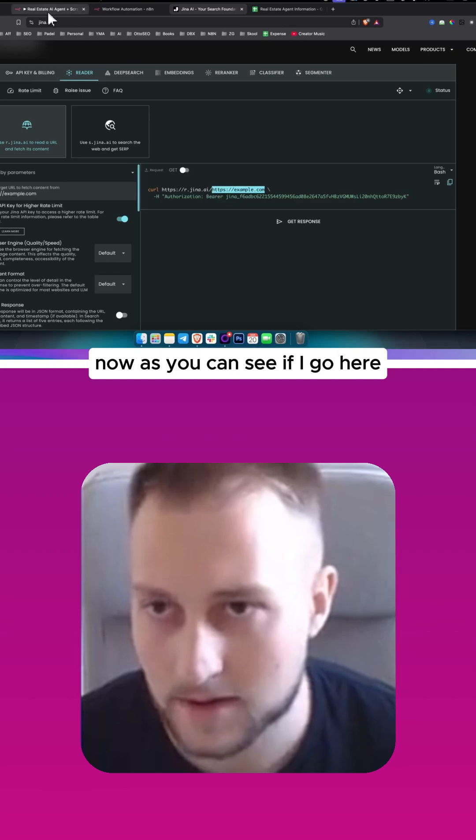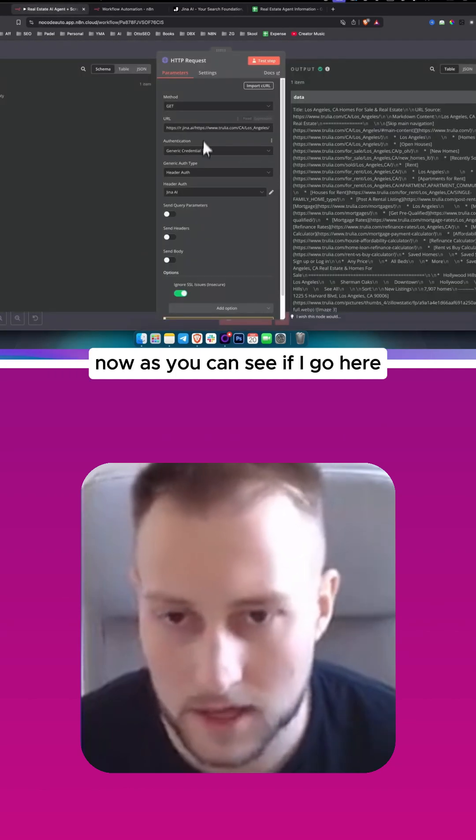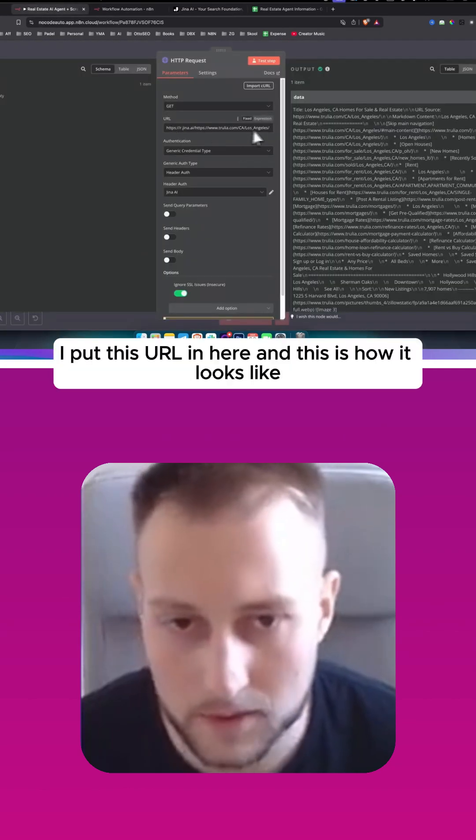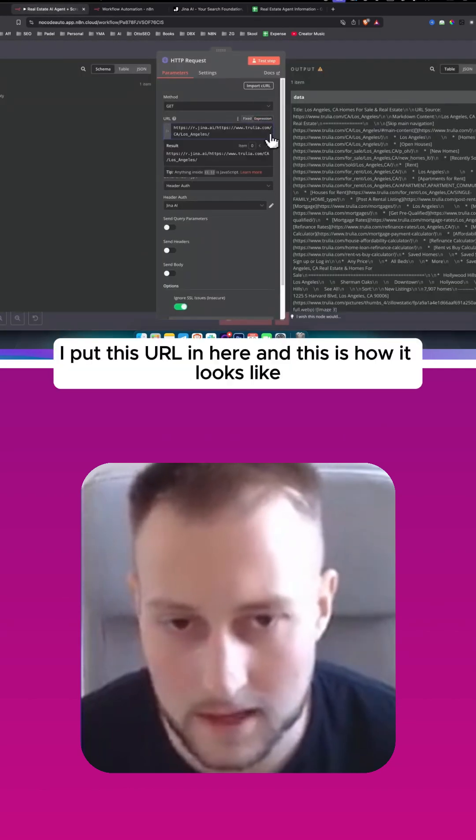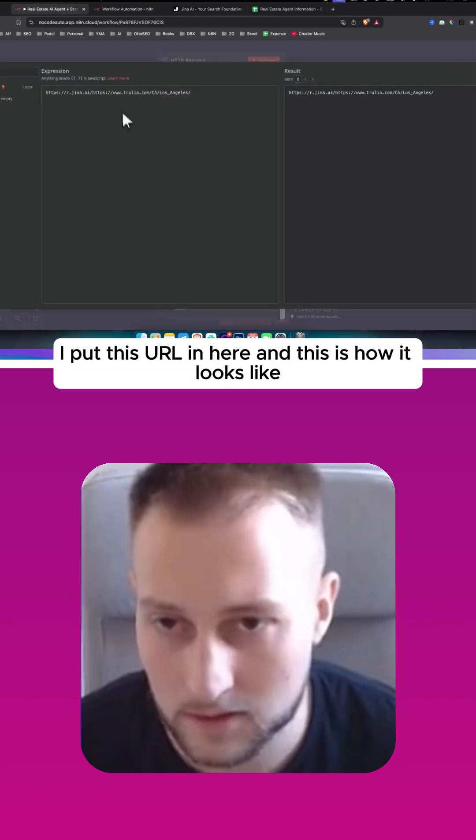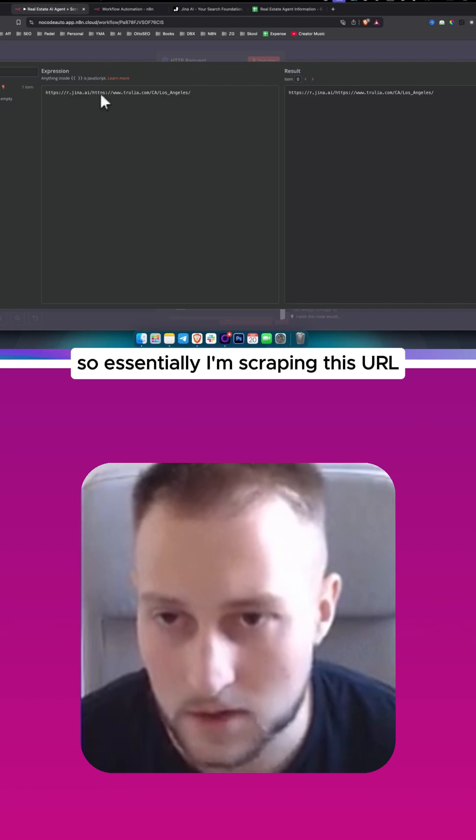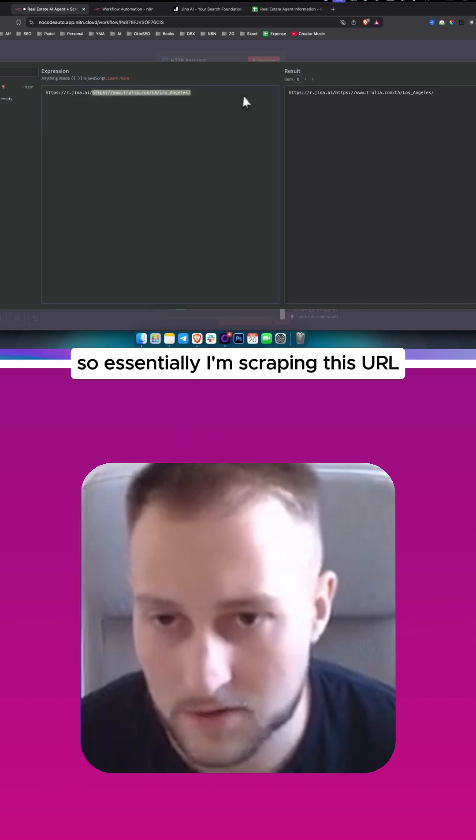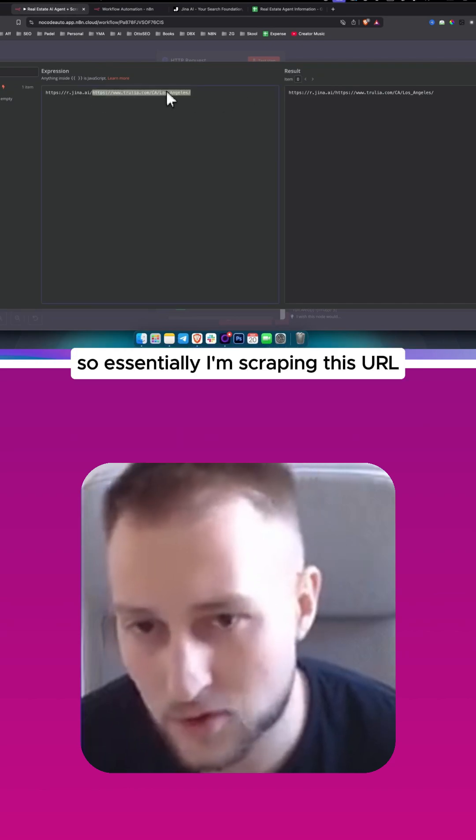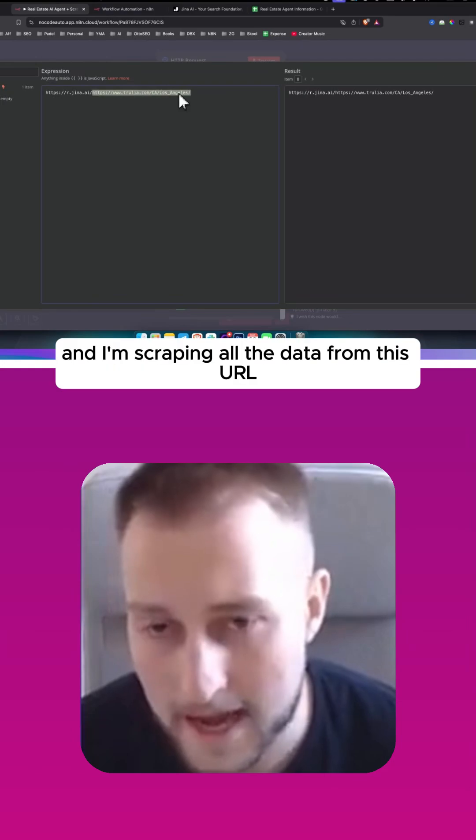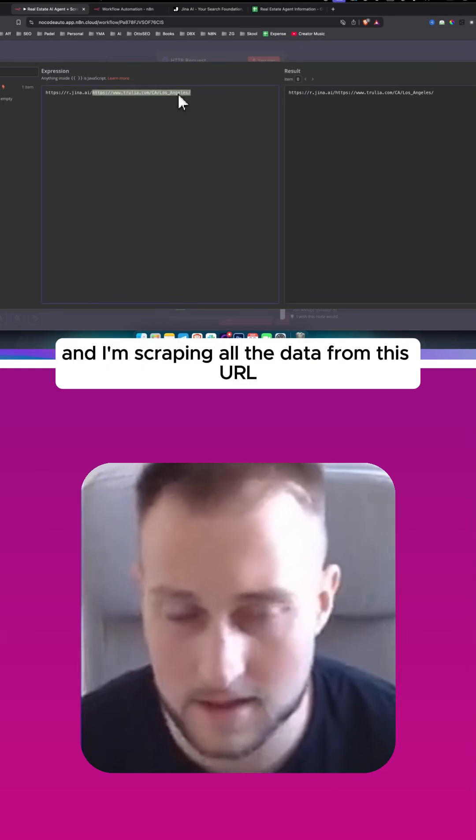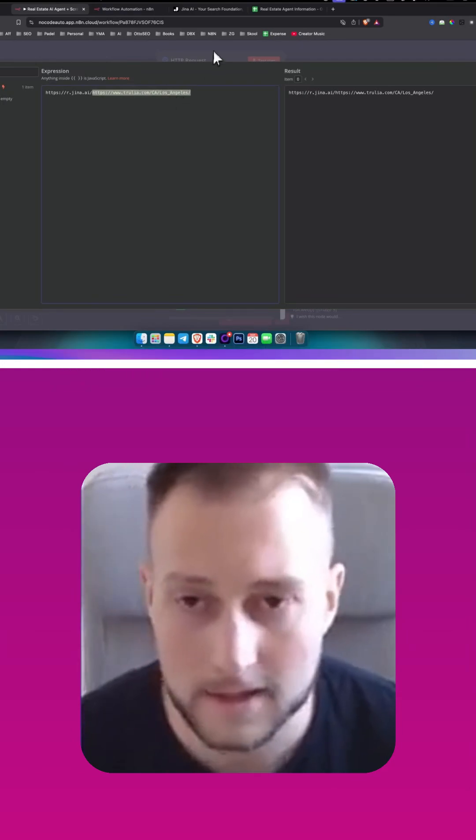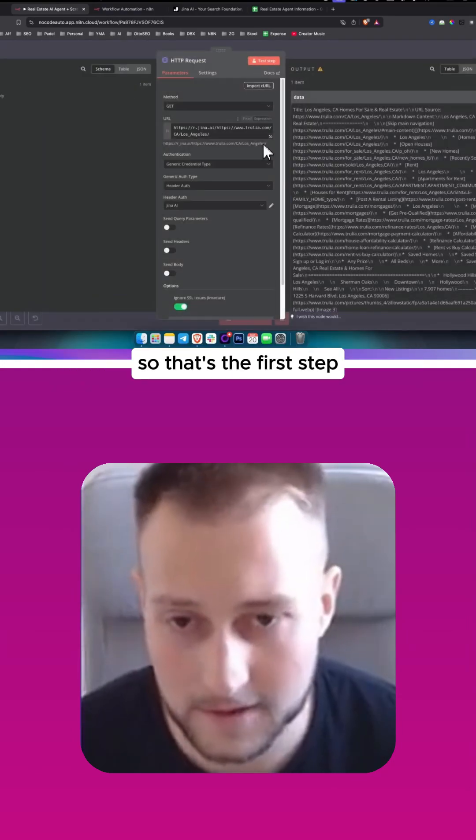Now as you can see, if I go here, I put this URL in here and this is how it looks like. So essentially I'm scraping this URL and I'm scraping all the data from this URL. So that's the first step.